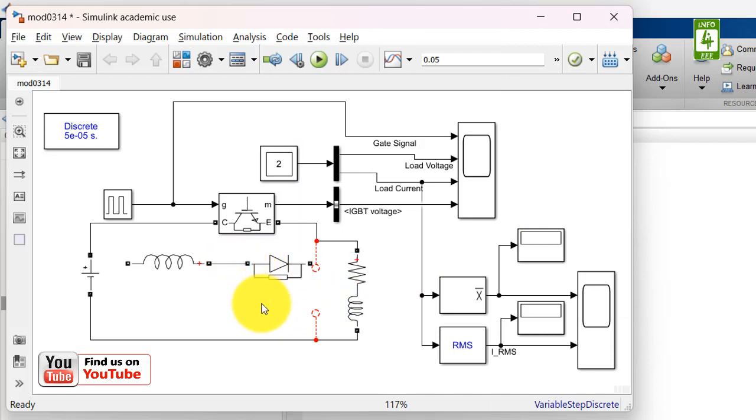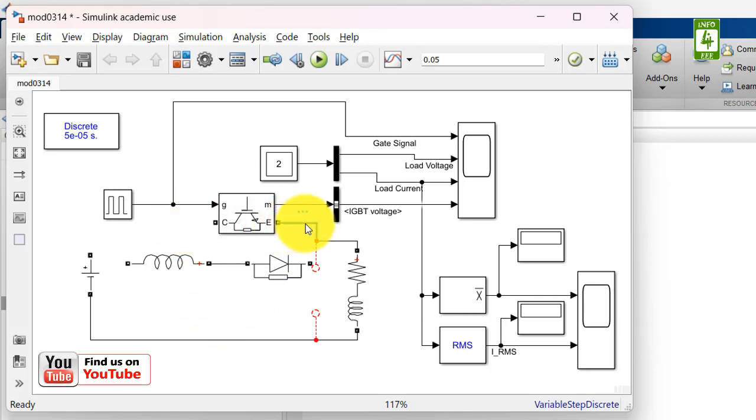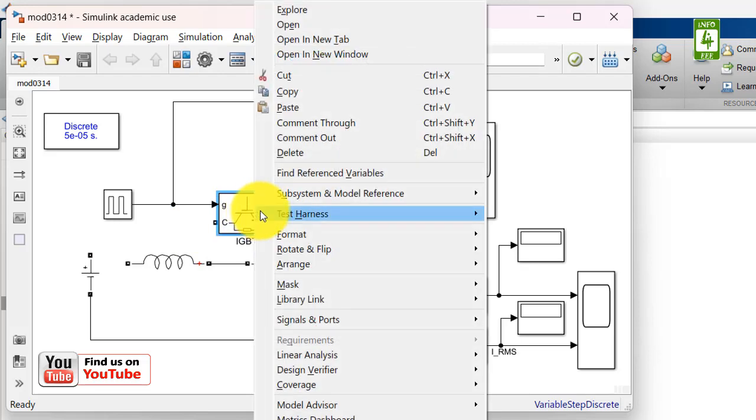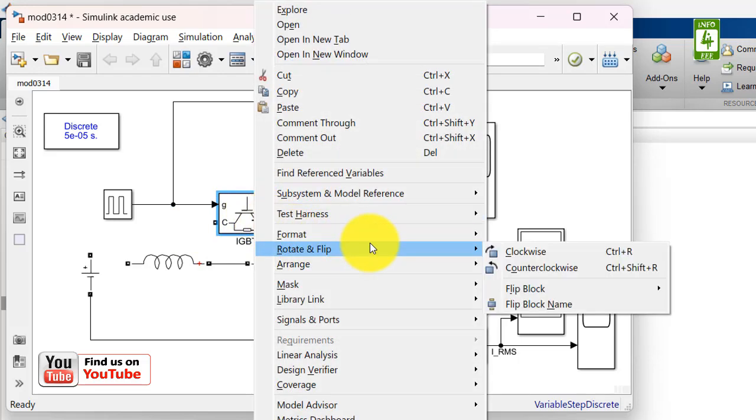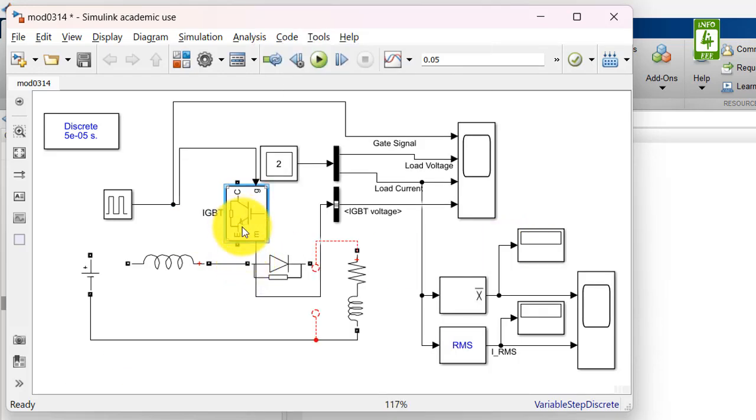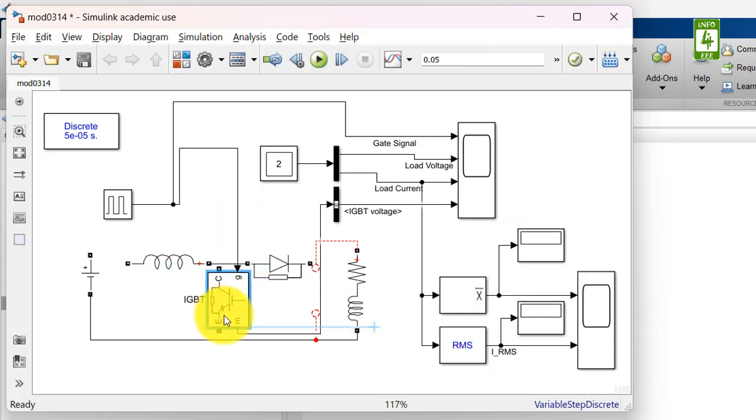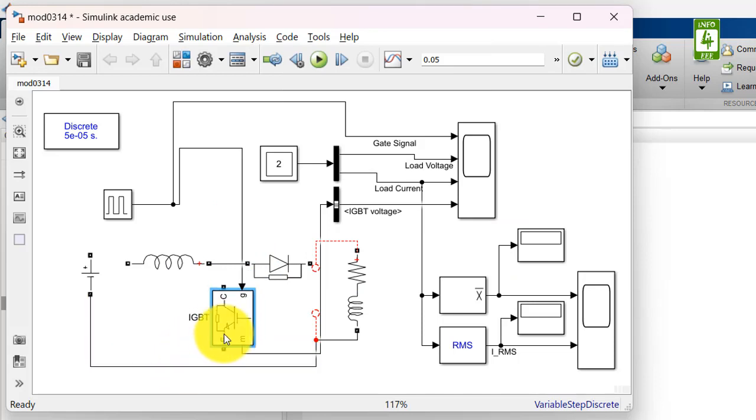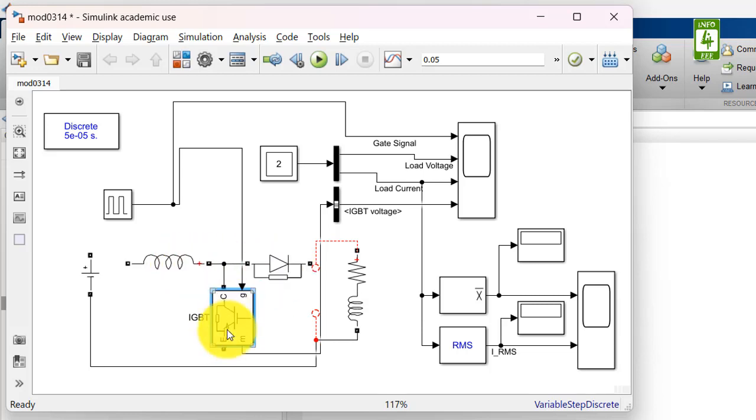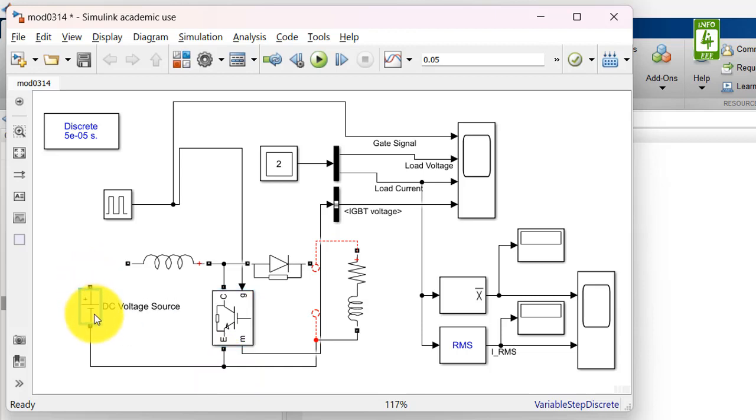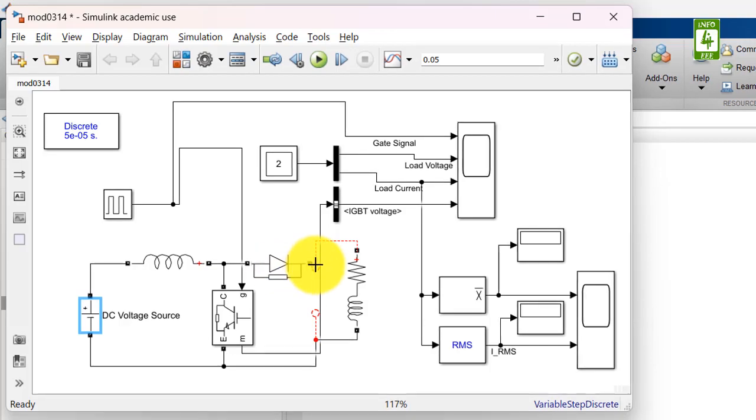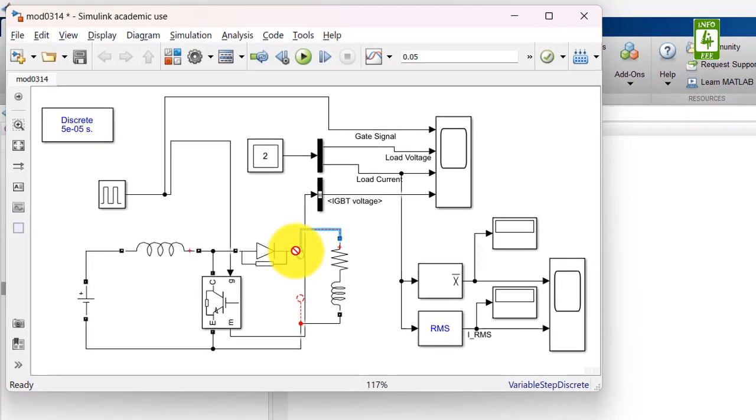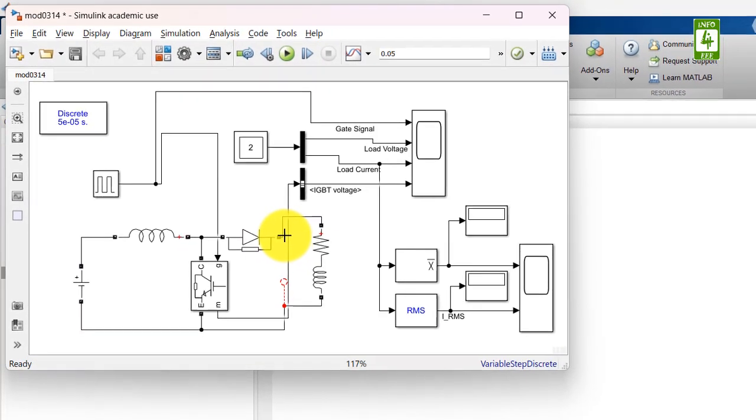Now we need this switch block here. So first of all disconnect these terminals and rotate this IGBT switch block and drag it here. Now connect C in between the inductor and diode while connecting E at the negative terminal of battery. Now connect its port terminal to the inductor and connect this load with the diode.